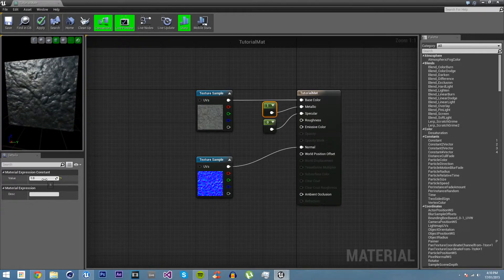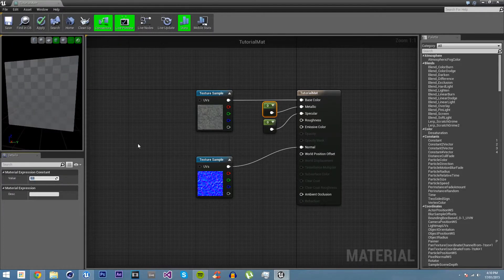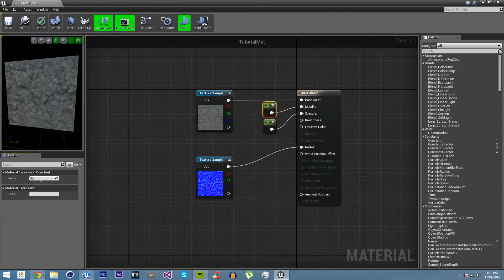But we don't want it to look like metal, so we just want to put it on zero. You'll usually never have anything between zero and one. It'll just be zero and one.